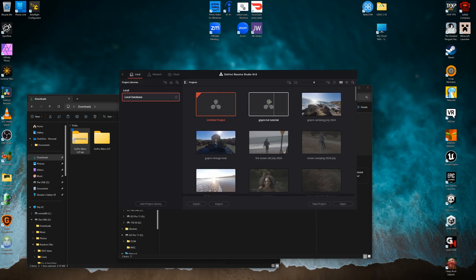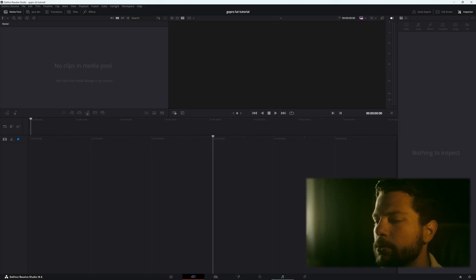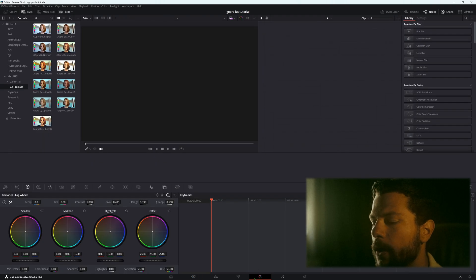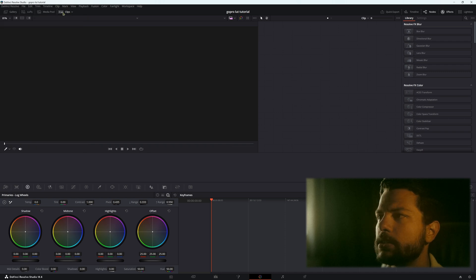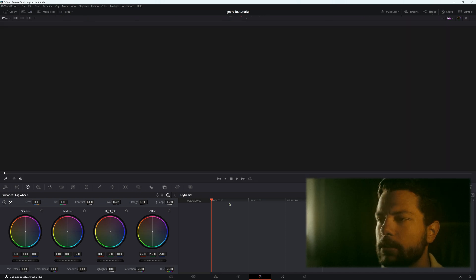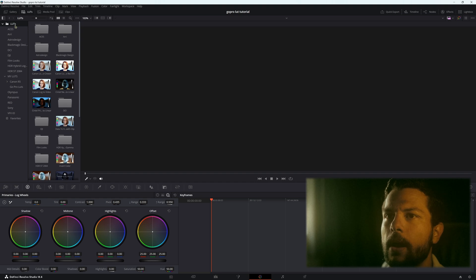Once DaVinci Resolve is open, double click the project you want to go into — I made one specifically for this tutorial called 'GoPro LUT Tutorial'. Open that up. Once inside, go to the color grading tab. Your LUTs won't be visible yet; by default it'll look something like this. Go to your top left corner and click on LUTs.